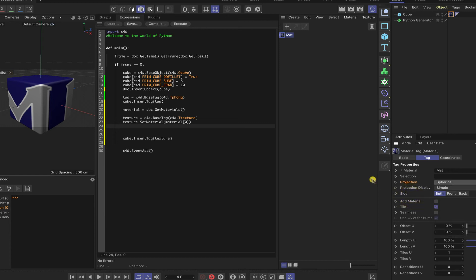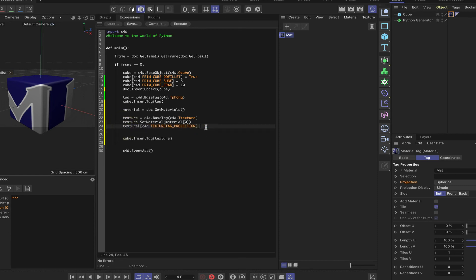But anyway, we know that we can use three in this particular instance. So I'm going to drag projection in, drop it in there, and then simply say texture at the beginning and then equal to three.